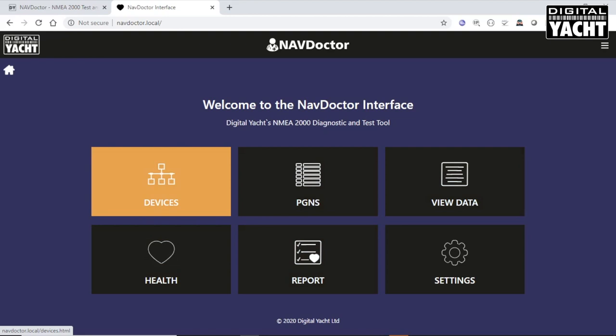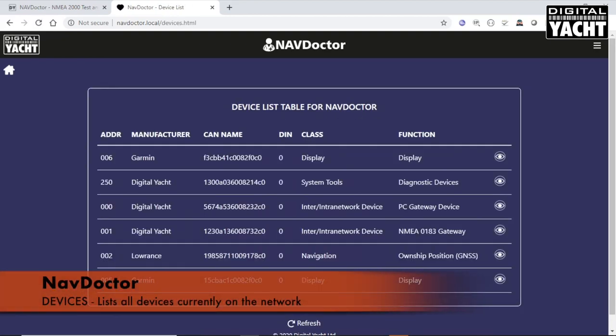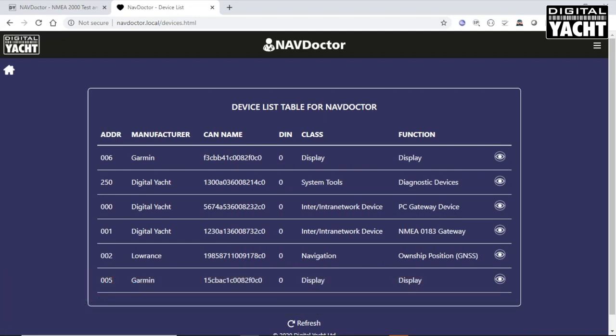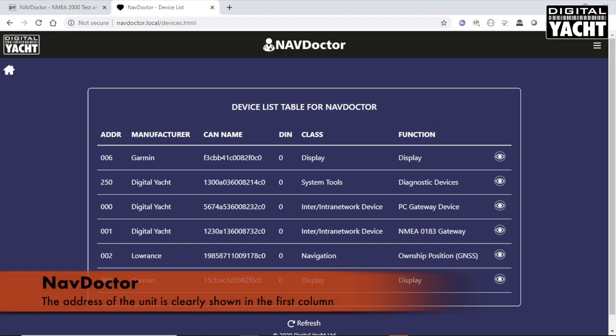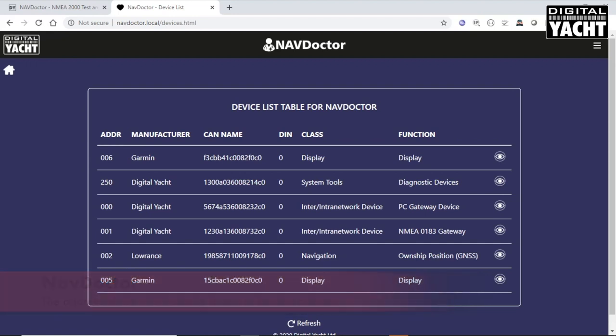Let's start with the devices. This lists all the devices that are currently on the network. As you can see here, we've got some Garmin units, Lowrance and some Digital Yacht products as well. It gives you the address of the unit. The NavDoctor always takes the address 250 at the top end of the network, so it doesn't disrupt or try and take any of the addresses the other devices are using.